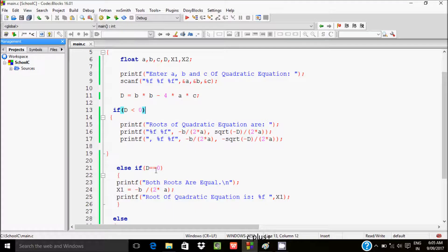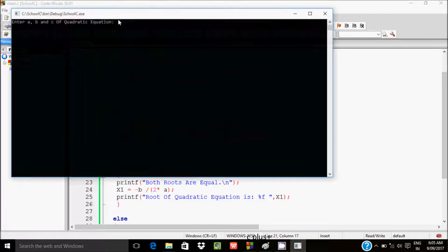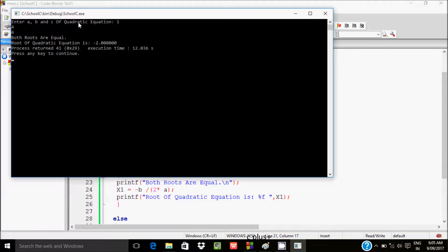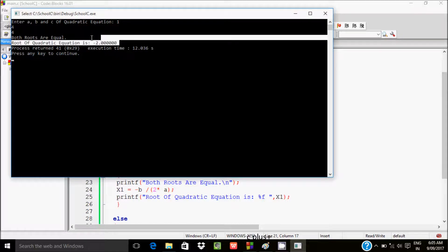Suppose we want to make D equal to 0. I will enter a value 1, b value 4, and c value 4. The output shows roots are equal. Here b² = 4 into 4 = 16, and 4ac = 4 into 1 into 4 = 16. So 16 minus 16 = 0, meaning D = 0, and roots are equal.